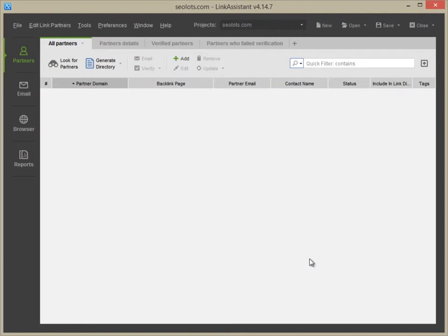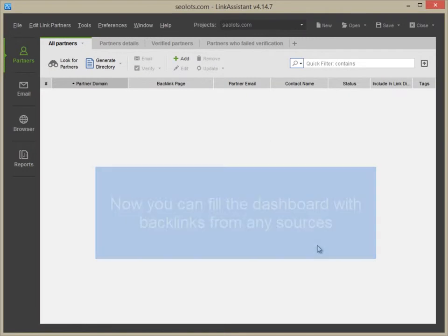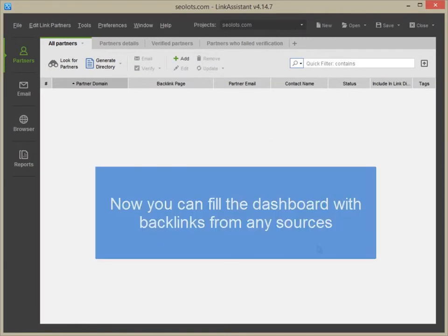You are now in an empty dashboard. In a moment, you can fill it out with your backlinks or potential backlink sources found with SEO SpyGlass.